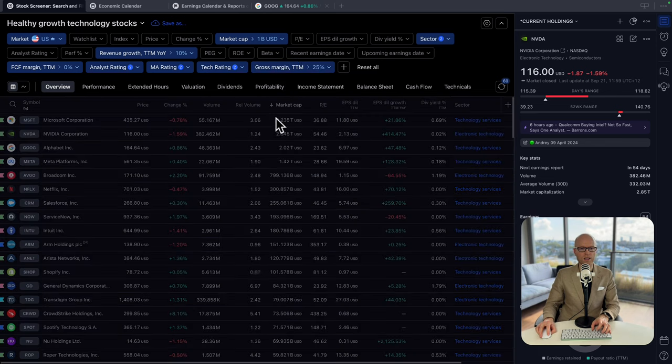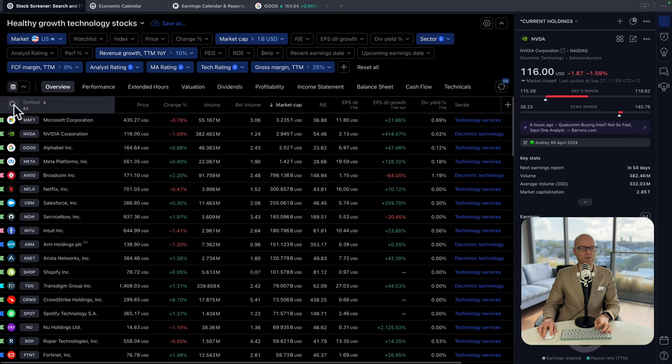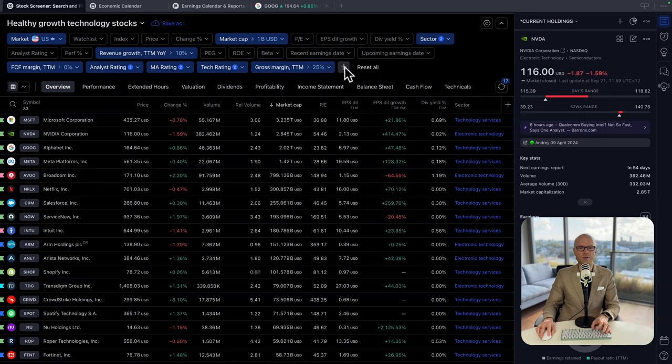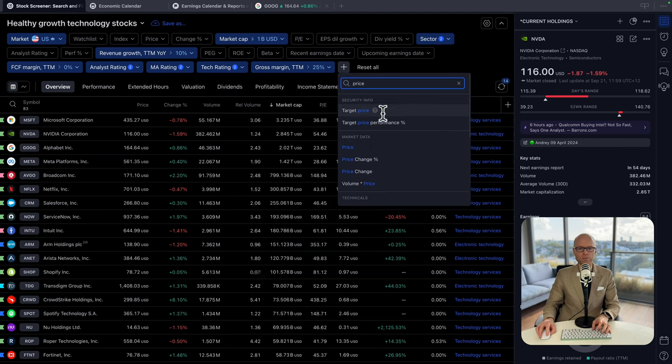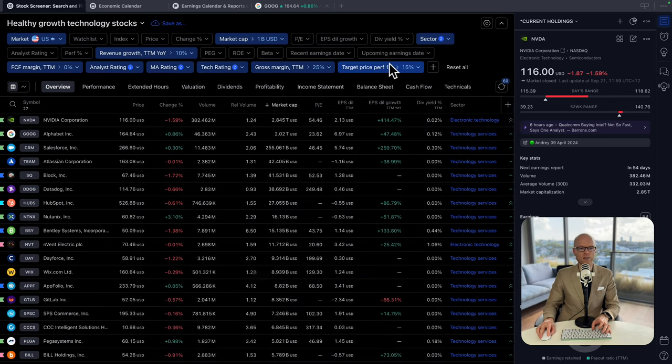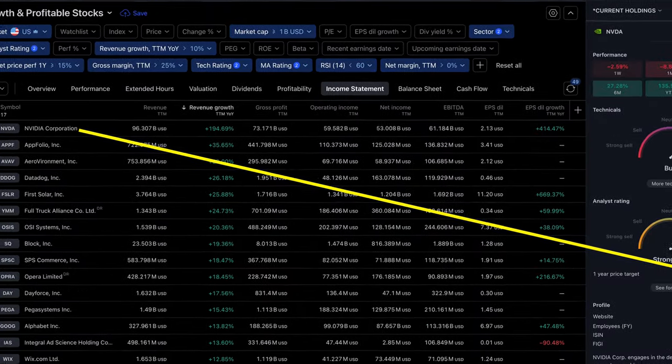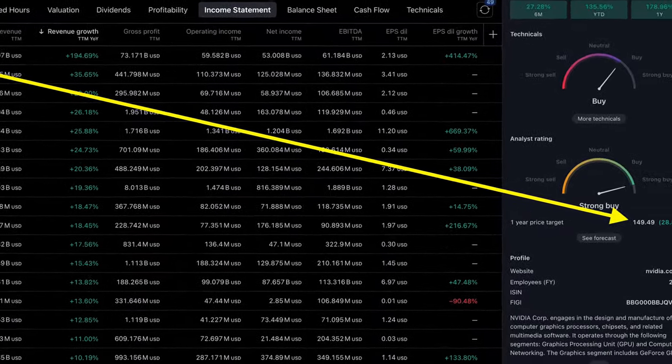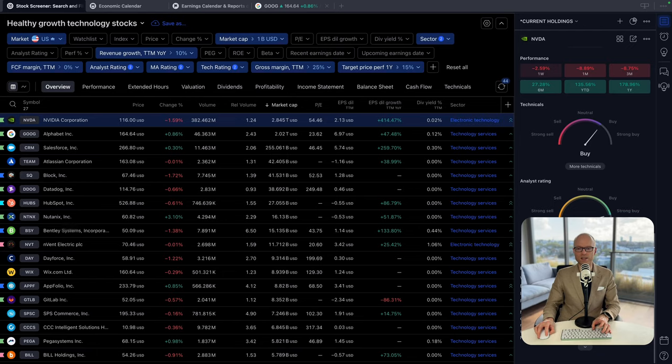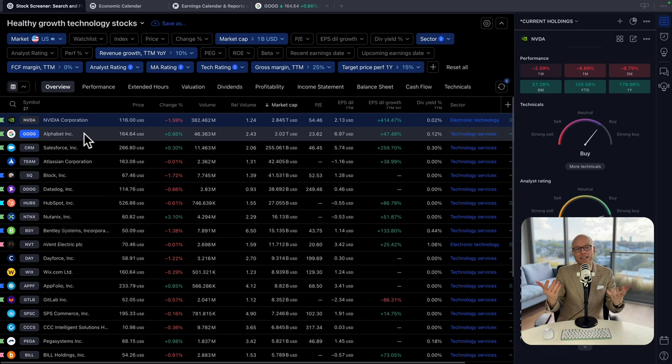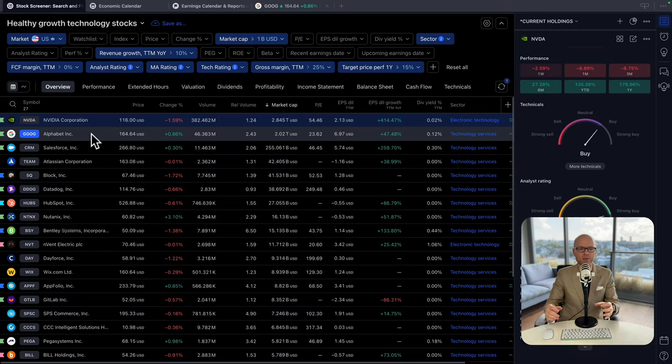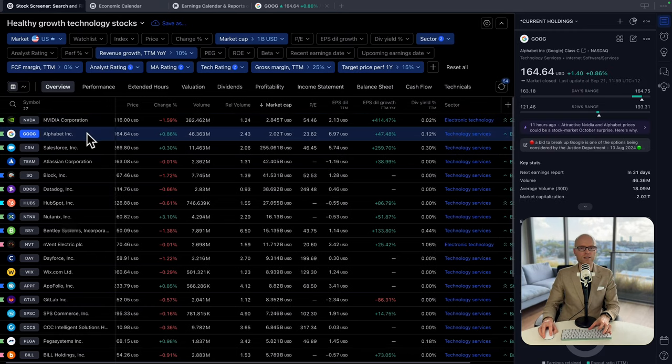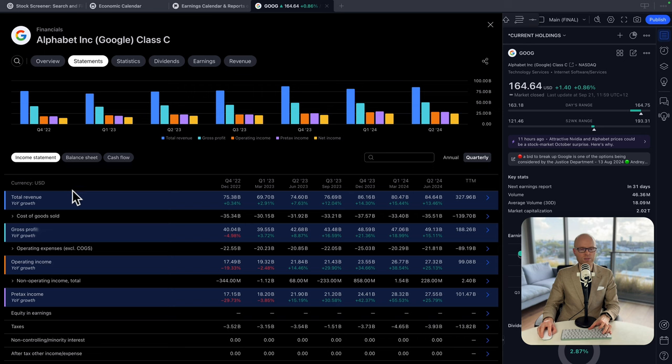Another filter that I use is called Gross Margin. I prefer trailing 12 months and I will select companies that have gross margin 20% and above. In this case we reduce the list to 83 companies. Last but not least, we will add another filter called Target Price Performance and let's select 15% and above. That means that we have 27 companies with price target that has upside of at least 15%. In this case, Nvidia has an upside of 28%. Here you can see 27 potential candidates that you can add to your portfolio.